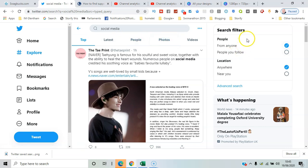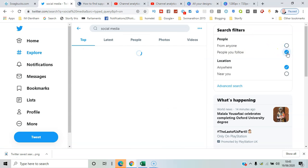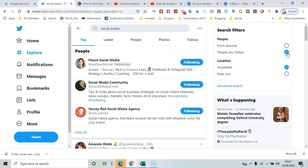Here you've got search filters, so you can either have results from particular accounts that you're following or just from anyone. If I change it to 'people you follow,' these are accounts you're already in touch with.